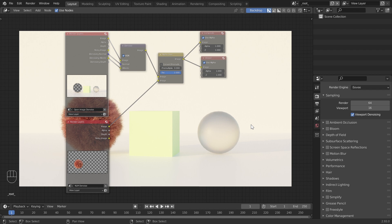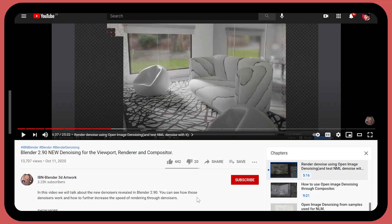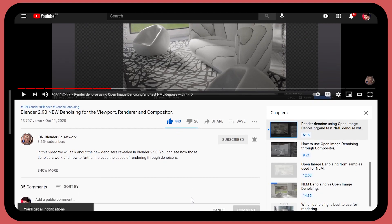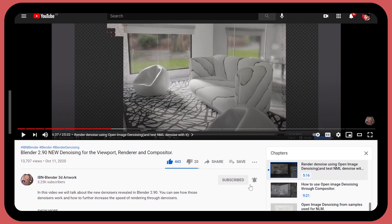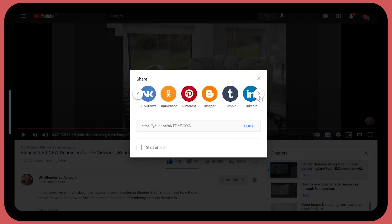We talked about a lot of things in this video today. I hope this helps to further speed up your rendering and capture the details in the right way. I hope you have learned something new. If you like this video, hit the like button. If you want to watch more videos like this, subscribe to our channel, click the bell icon, and select 'All' to receive notifications for future uploads. If this video helps your Blender work in any way, don't forget to comment. Subscribe to our channel — Learn with IBM.